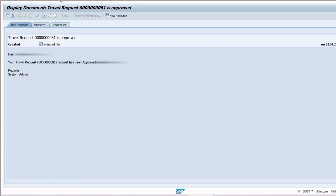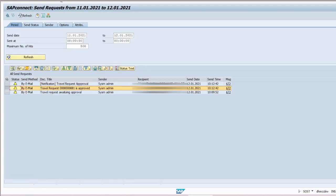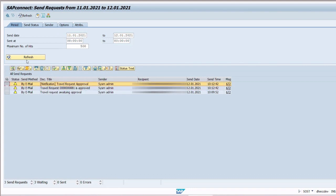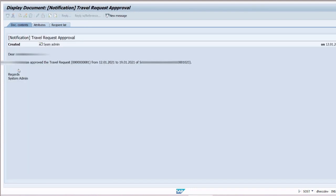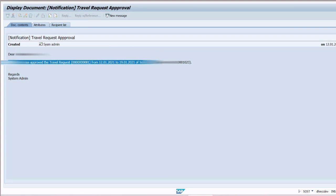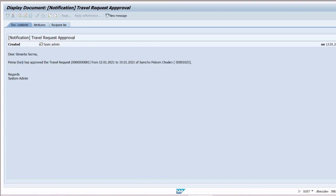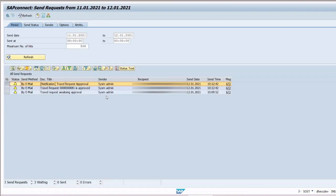And another email was triggered to the concerned authority informing them that a manager has approved a travel request of an employee. The rules to find out concerned authority are maintained in a custom table according to the organization units.